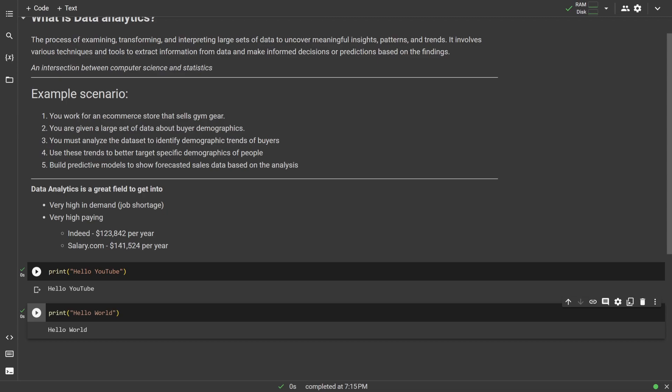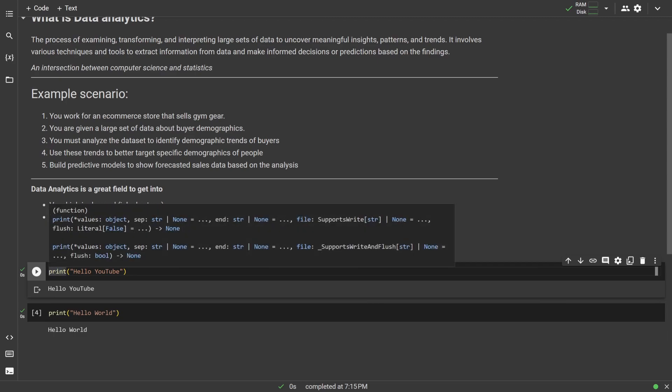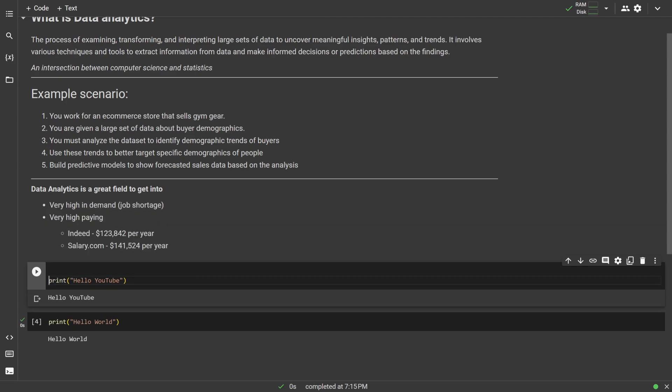Throughout this series, we'll be using comments to help write in English what our code is doing. So to do this, in the code block, we can basically just type this little pound symbol, and then it basically marks it as a comment, so it won't be interpreted as actual code.